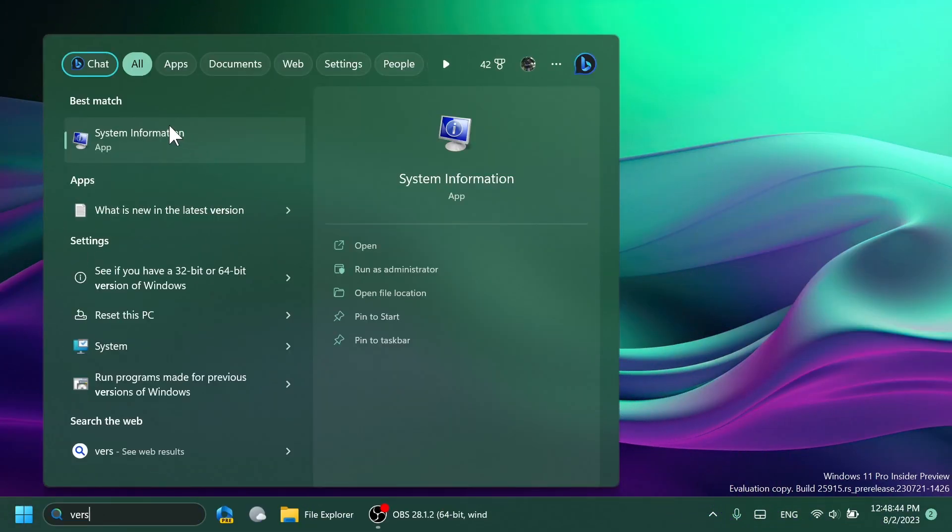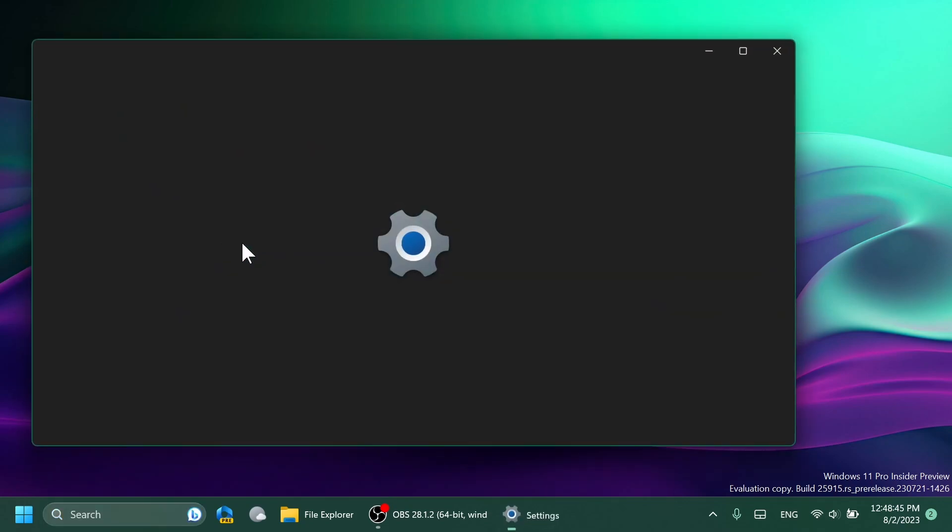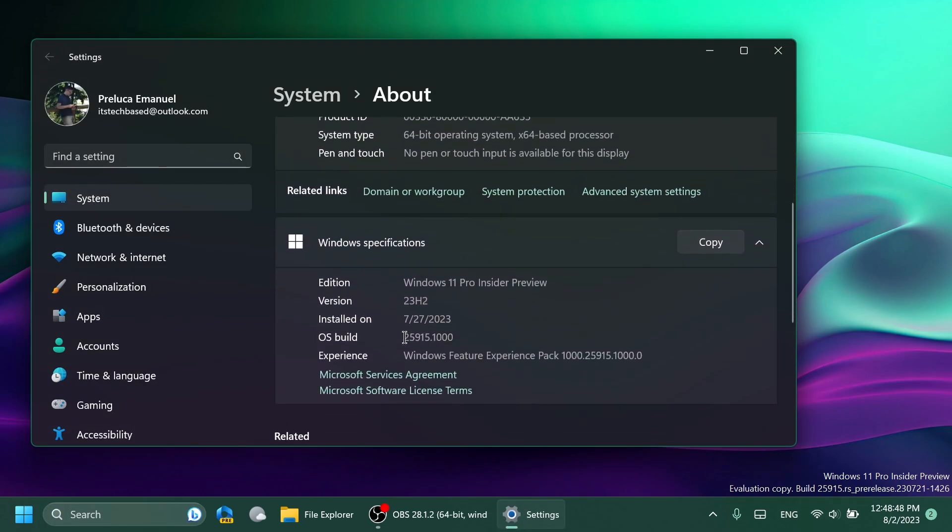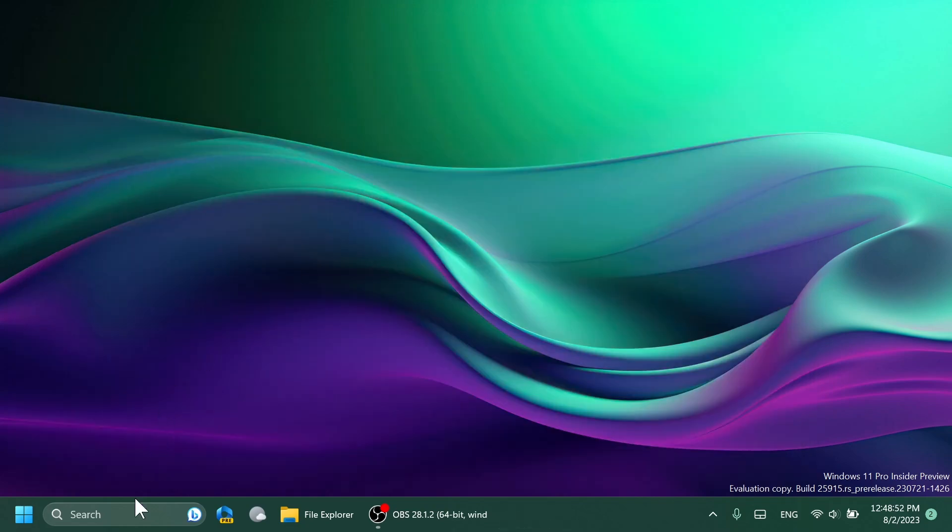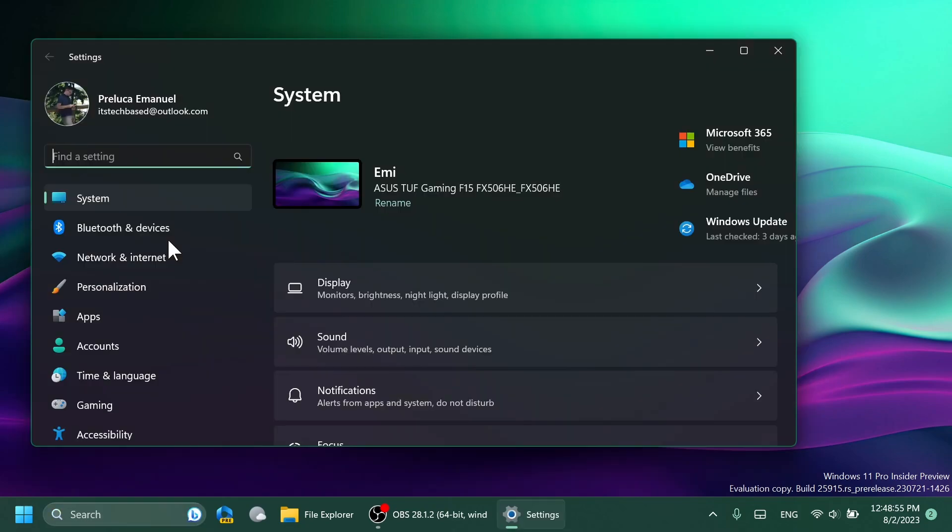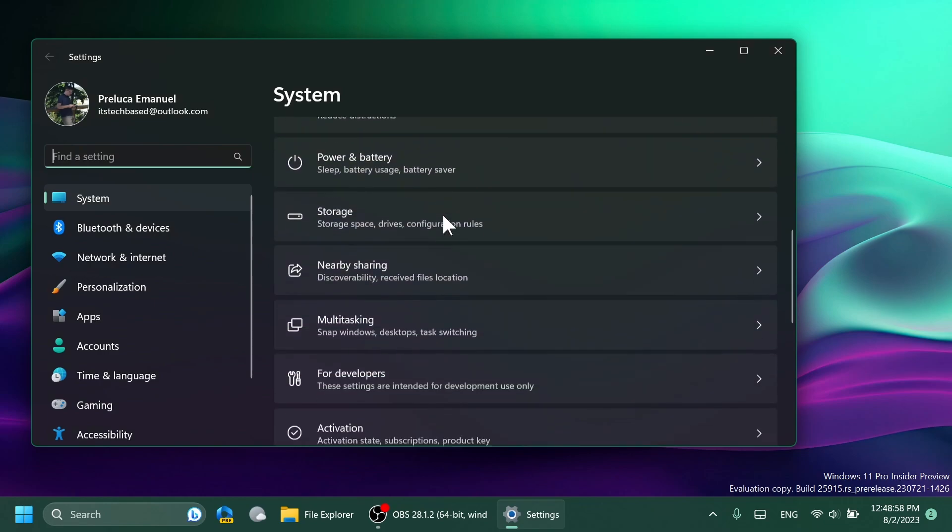Right now on this operating system I'm on the latest build for the Canary channel, which is build 25915 and version 23H2. So let's open up the settings app to see the new feature inside the System section.